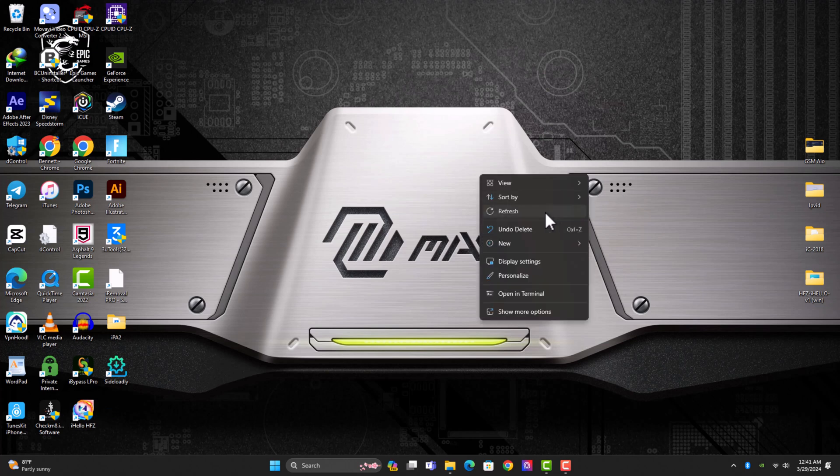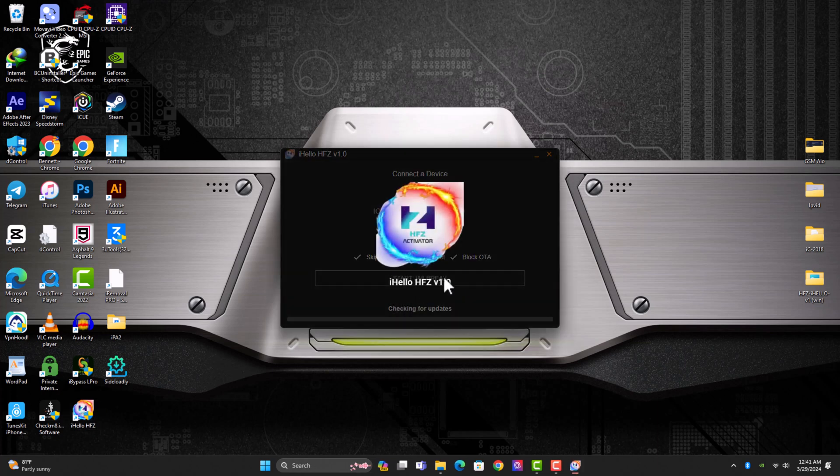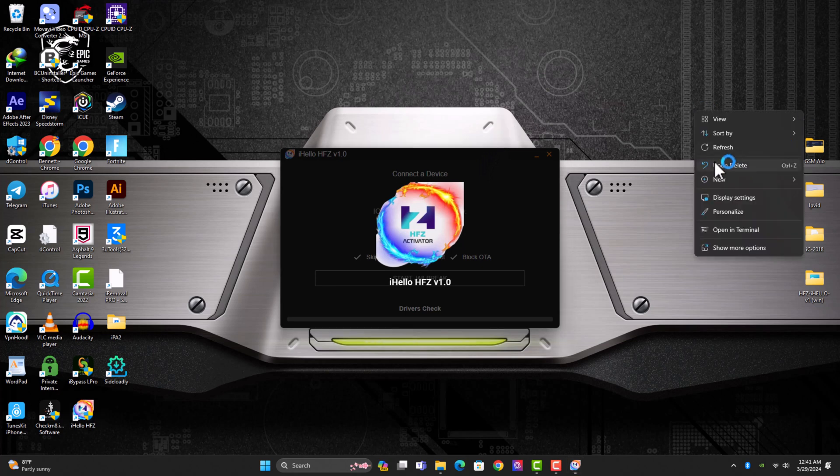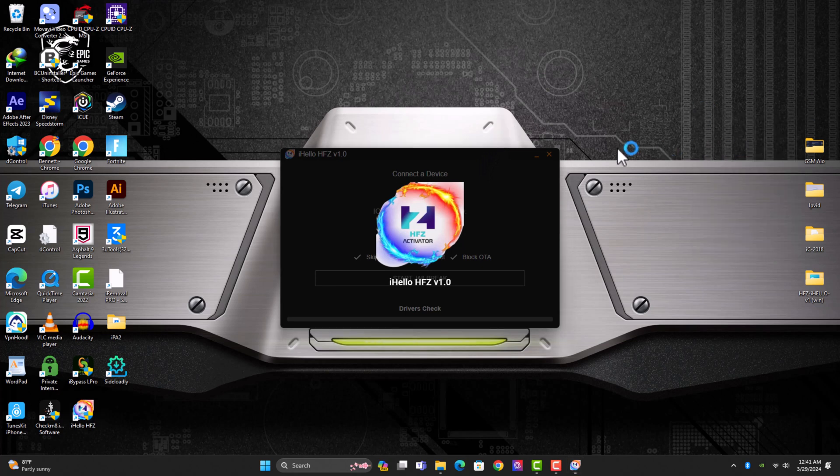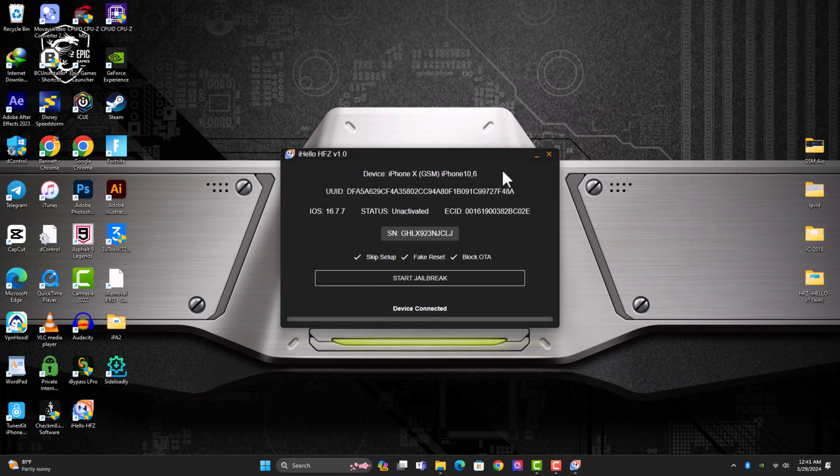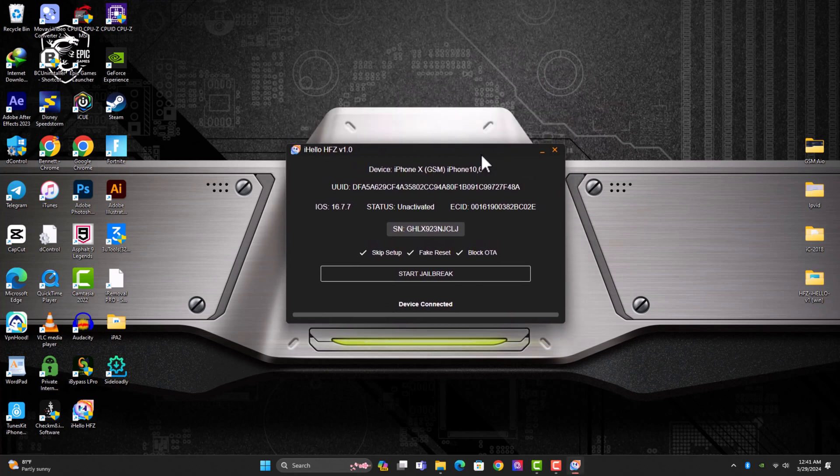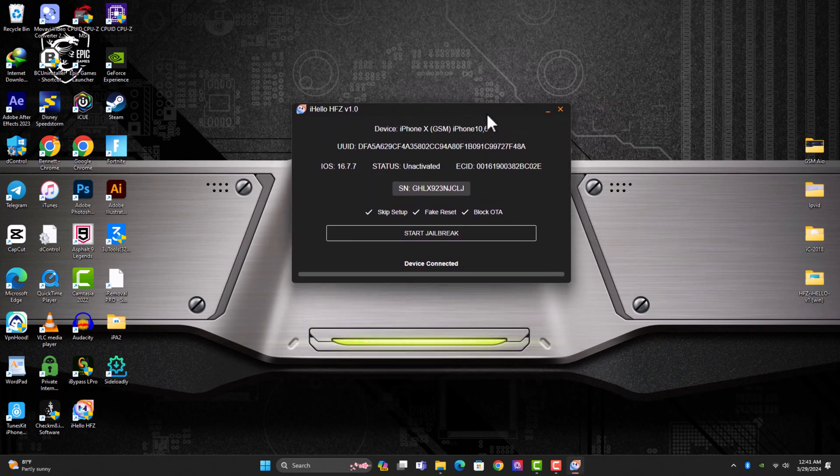With that being said, let's dive right into the video. The link to download the tool is available in the description below for both Windows and Mac OS. So once you're done with the download, you just need to unzip the file and install it just like any other regular Windows app or Mac app. It's very simple, just install.